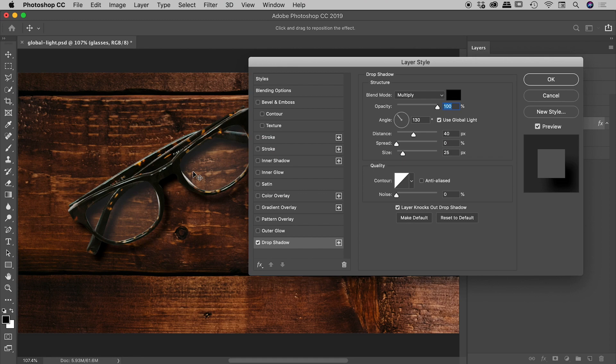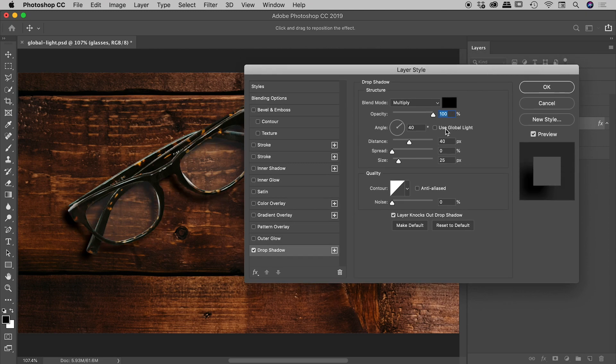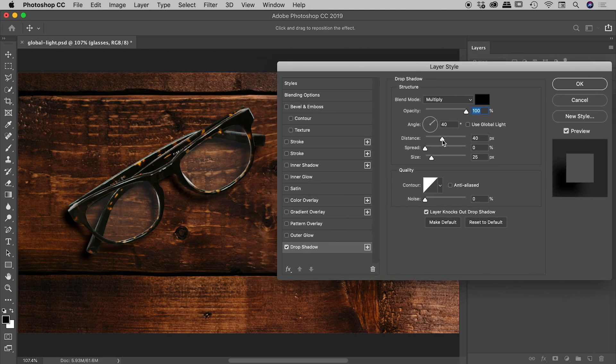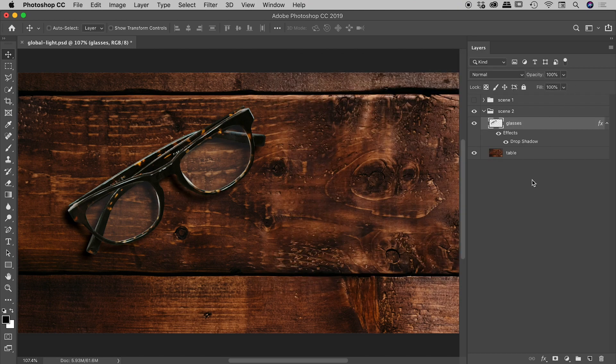So again, global light potentially very powerful, but also potentially dangerous if it's active on items that you aren't aware might be changing. So in this situation here, guys, I'm just going to turn global light off. And then I can adjust the shadow to suit. Very nice. I'm happy with that. And just choosing OK.